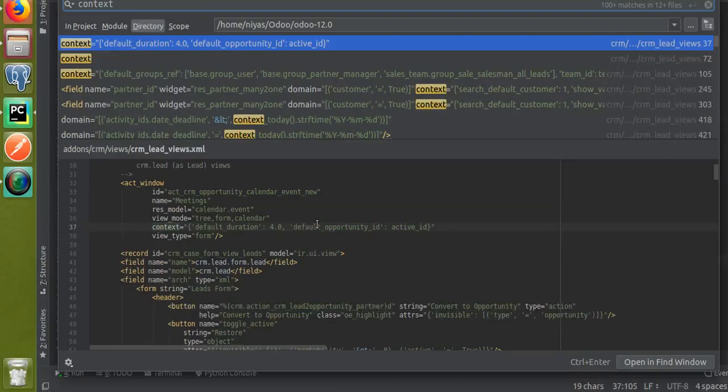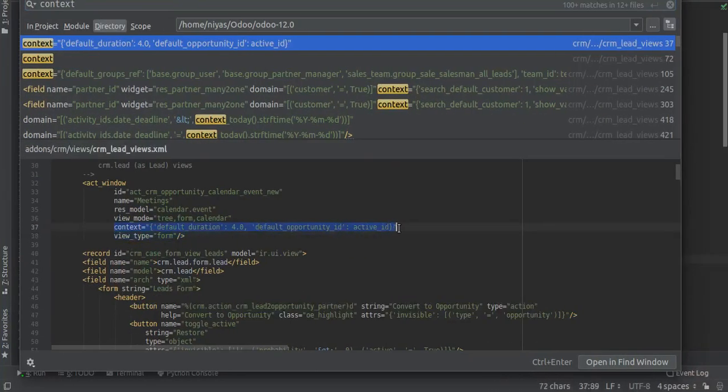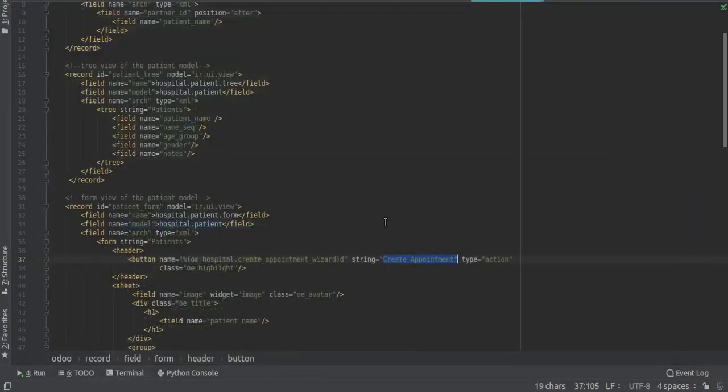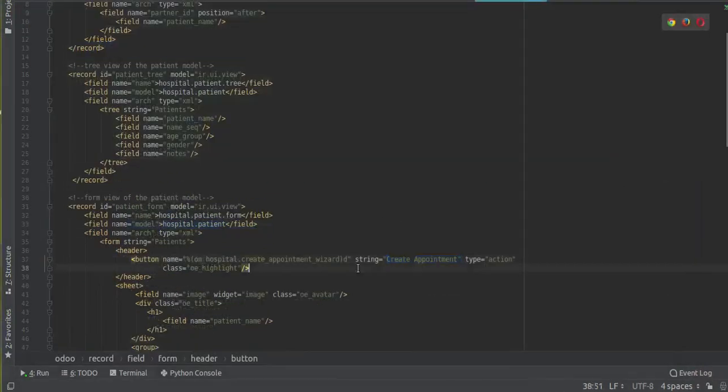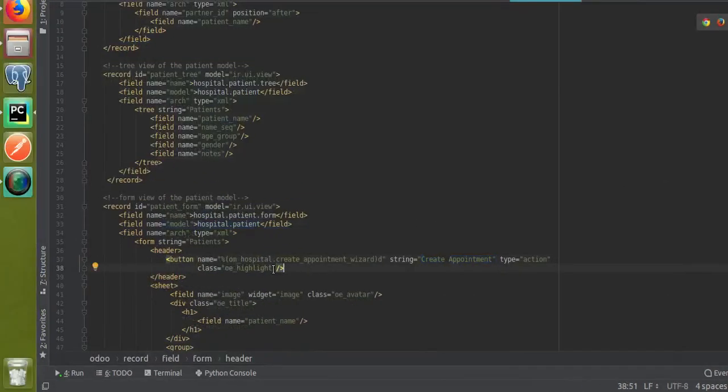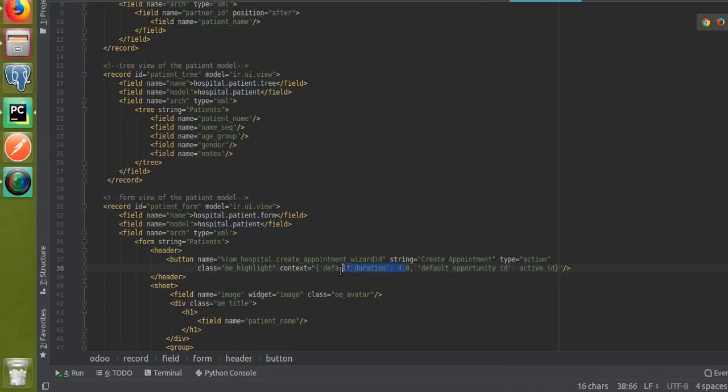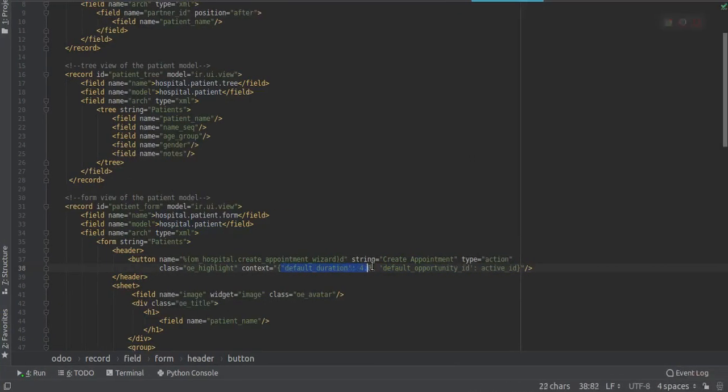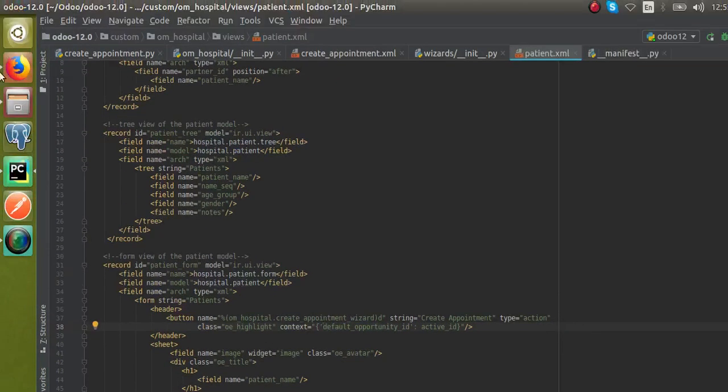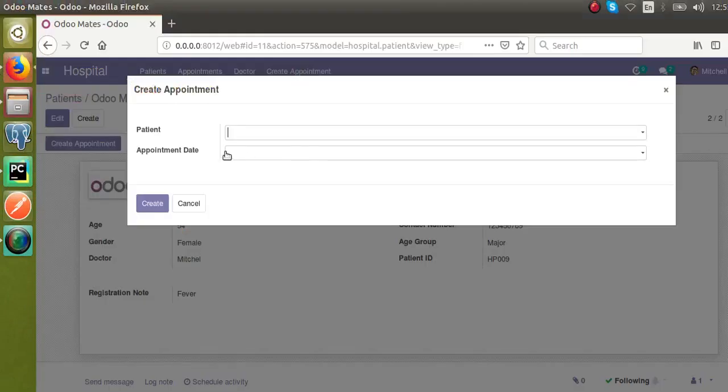I'll just copy this and add it along with the button that we have defined for Create Appointment. Let me remove unnecessary lines from here. I need to set the default value for the field patient.